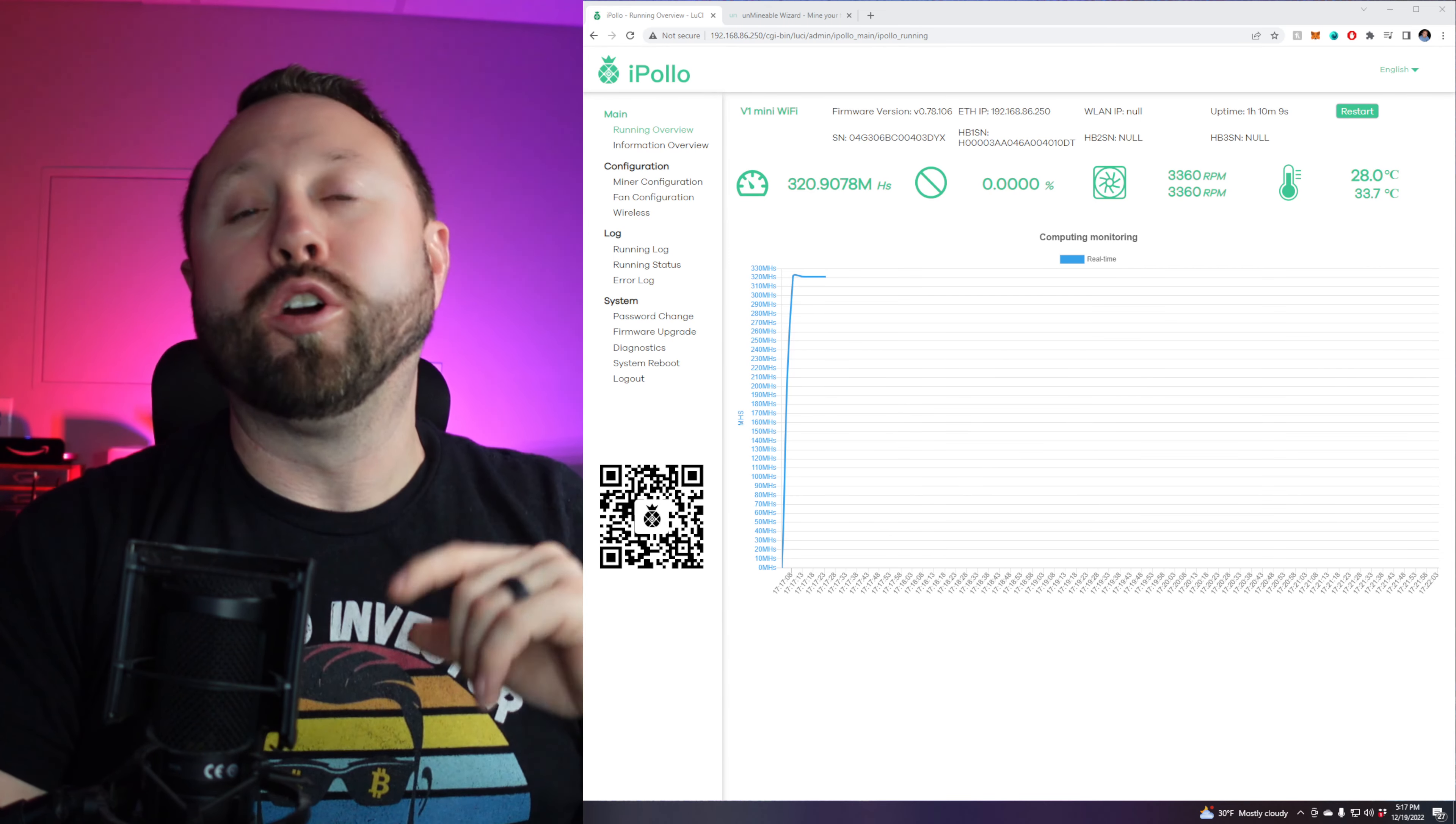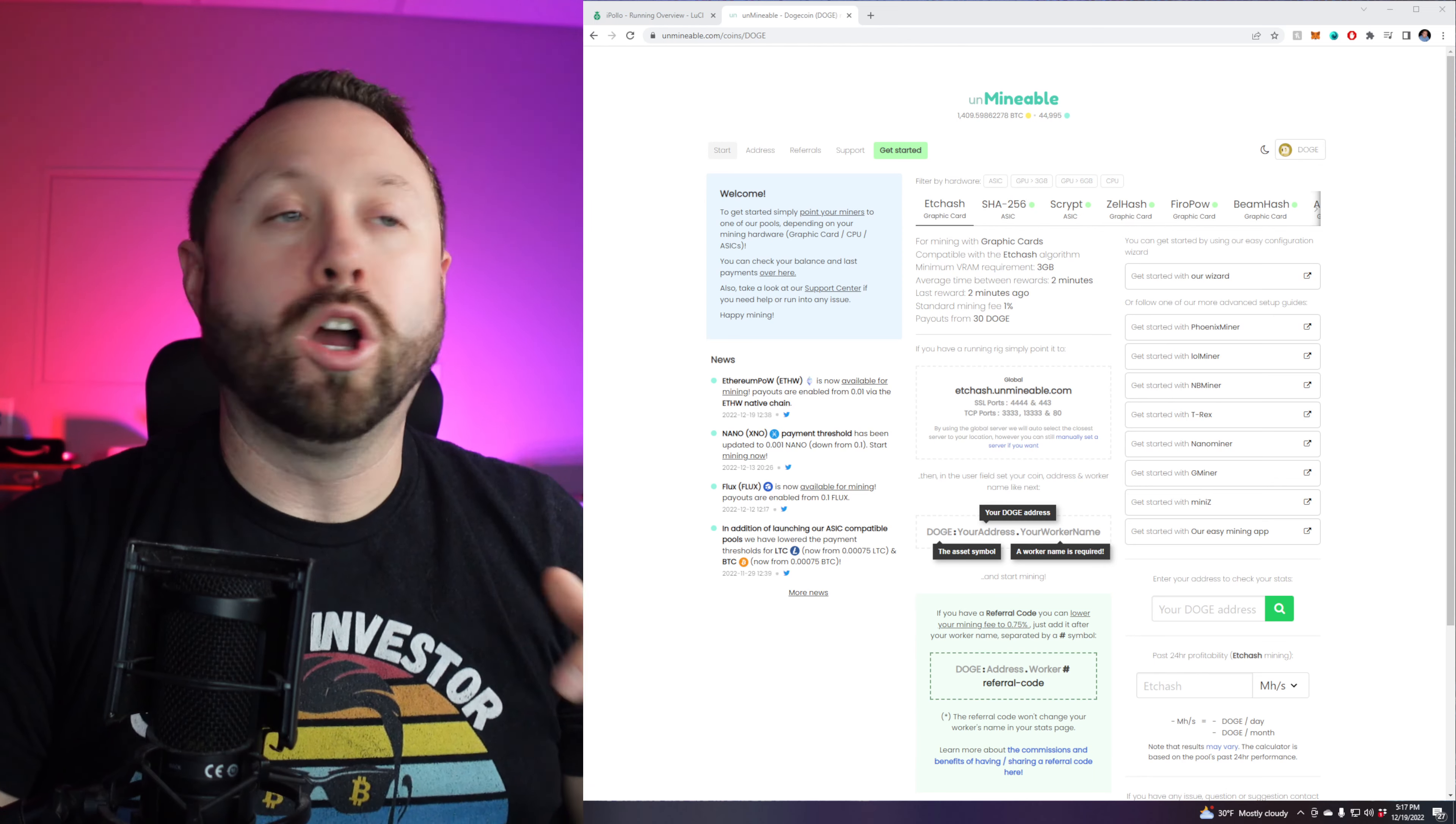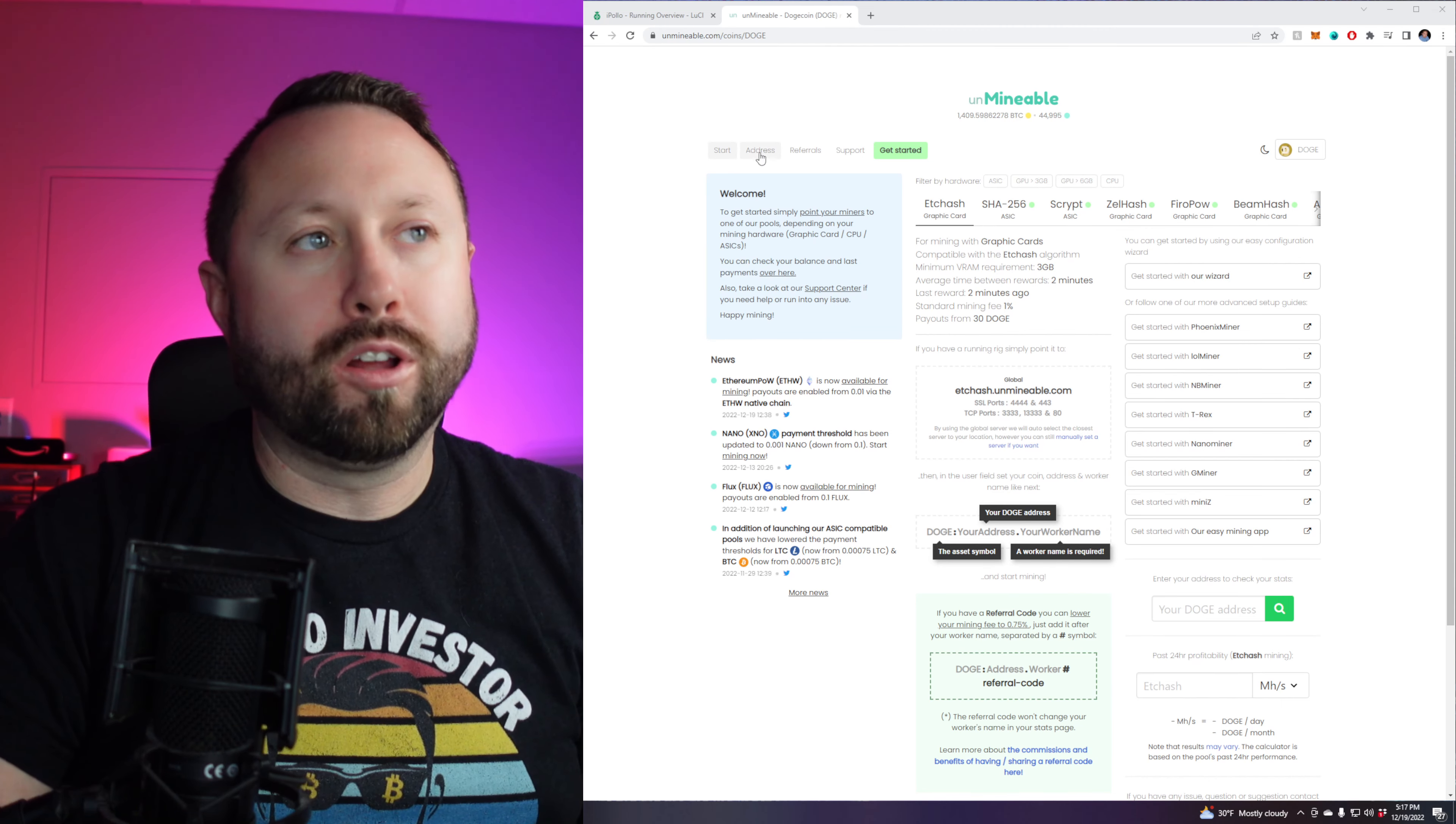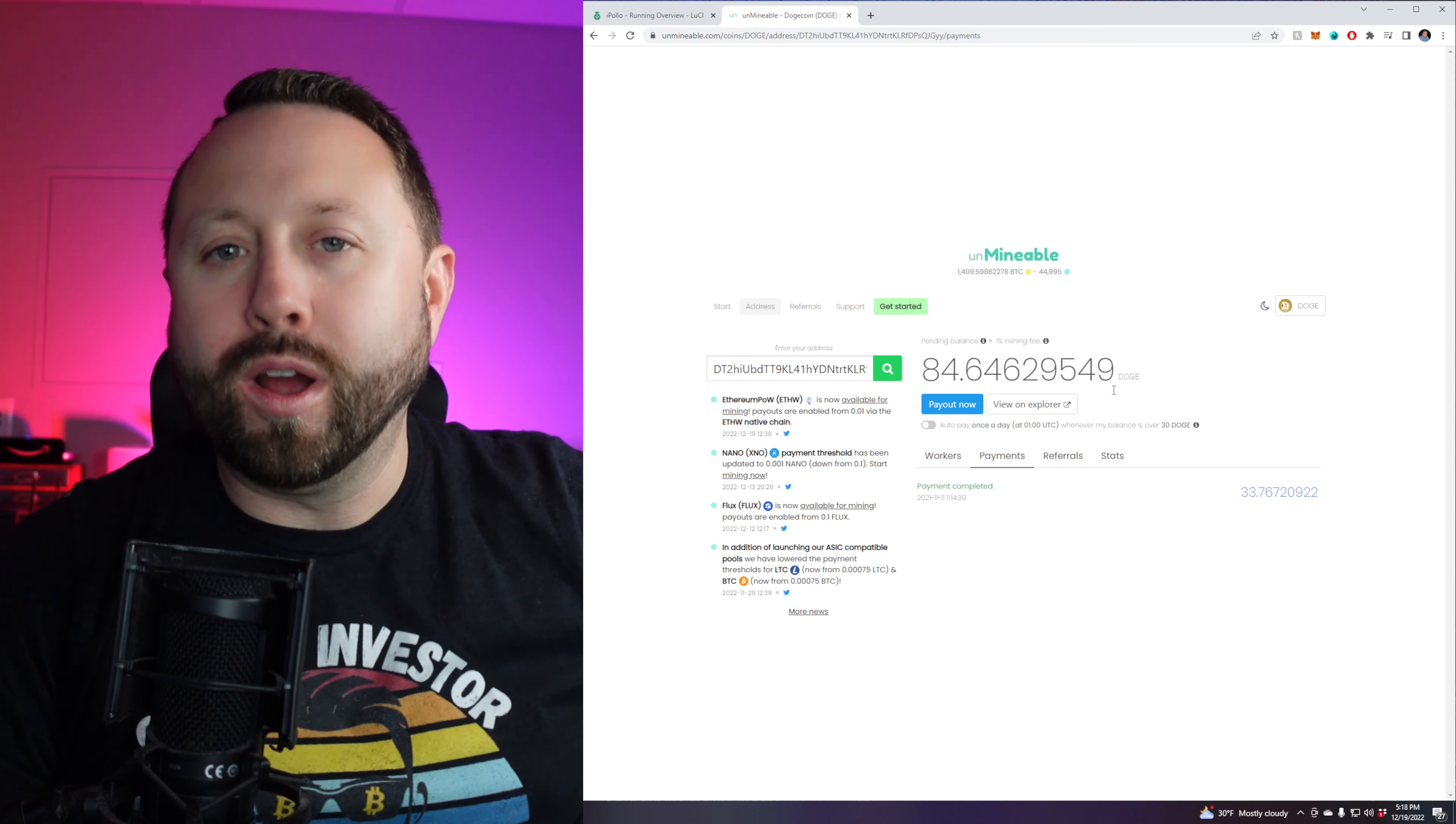Alright. So if you're interested in just like your progress and how everything's going and you kind of know you want to see a dashboard, right? Go back over to Unminable and pick Dogecoin. Then at the top, you're going to click address and then you're going to paste in your Dogecoin wallet address. And look at that. There we go. So now granted, I have done some testing on this. So it isn't like we just did that in five minutes.